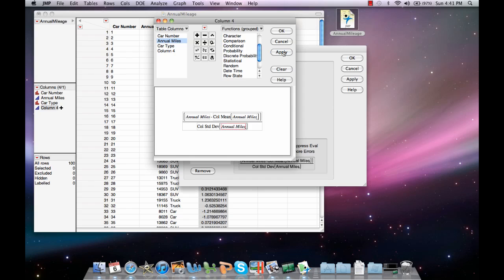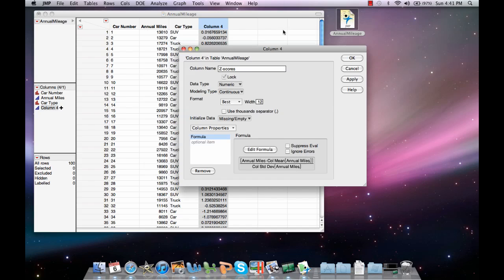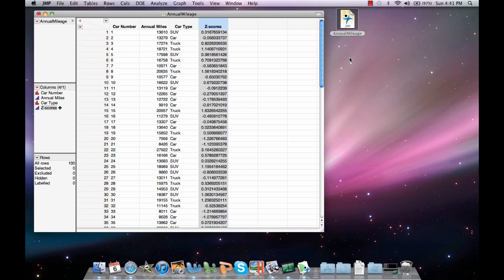Select Apply. Then OK. Apply again. Then OK. And you've calculated your z-scores.